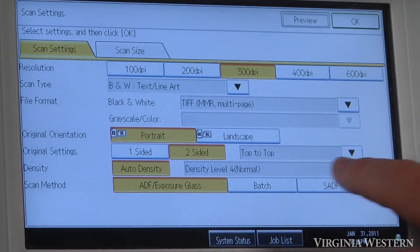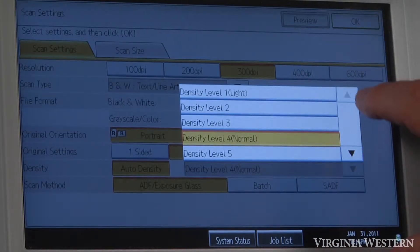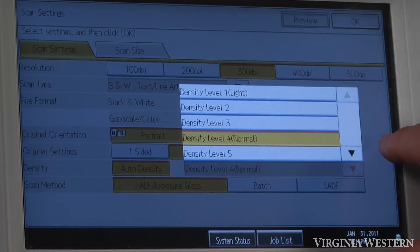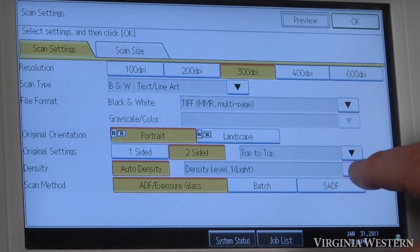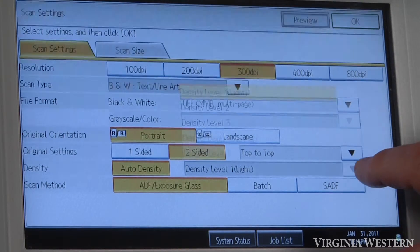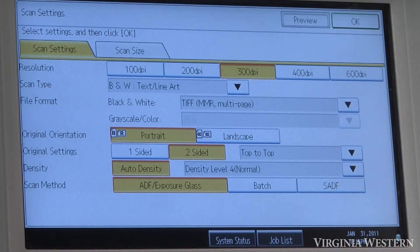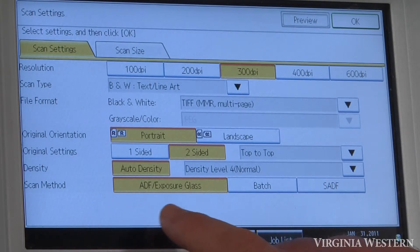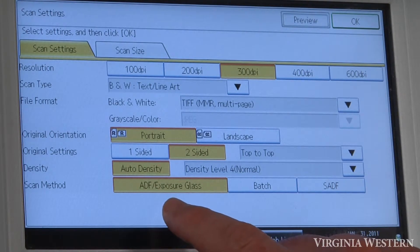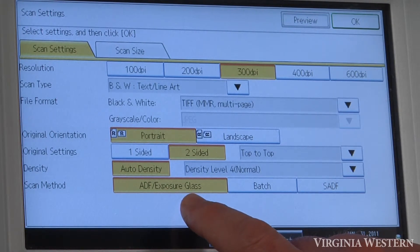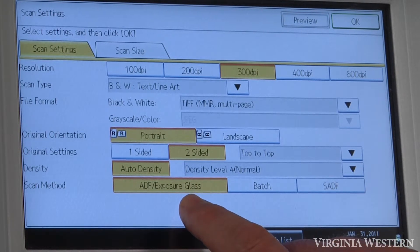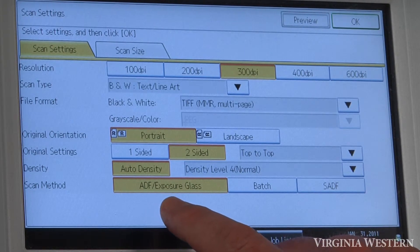Density — auto density — this just means how light or dark your original is. If you need to lighten it up, take it back a bit if it has some background on it. Scan method: ADF means you're putting it into the document feeder, or you can put it on the exposure glass. It's going to auto detect which one you have it in — so if you place something on the glass it will detect that, and if you have it in the document feeder it will detect that.